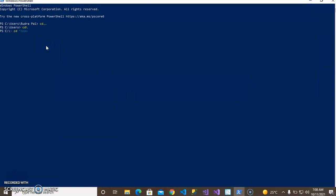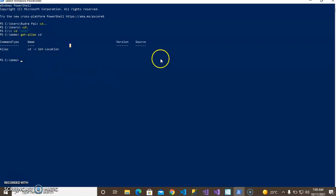Write the folder name 'demo' in double quotes, then enter. You can see the demo folder. Now use 'get-alias' to check the alias for 'cd' - yes, 'cd' is 'Set-Location'. Now CD into the demo folder using double quotes.